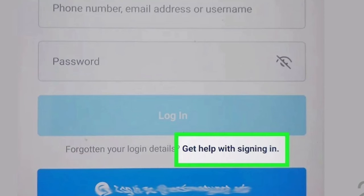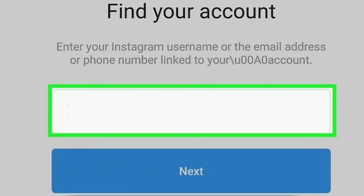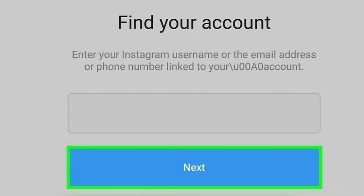If you are using an iPhone or iPad, look for 'Forgot Password' above the blue login button. Step 3 — Enter your Instagram username. You can also choose to enter the email address or phone number associated with your Instagram account. Step 4 — Tap Next. Instagram will provide alternatives to access your account.